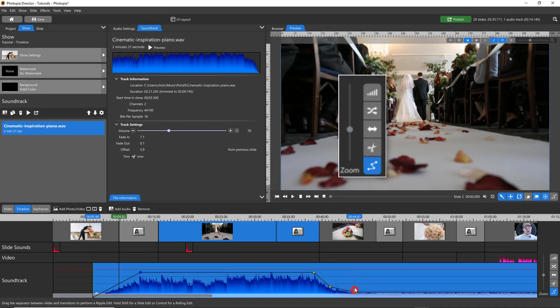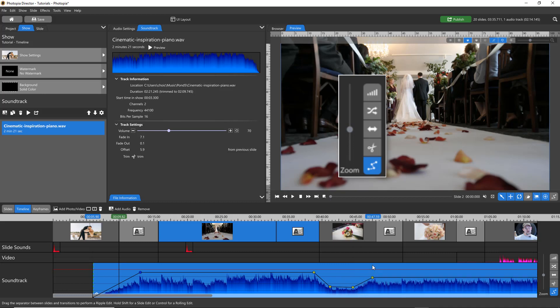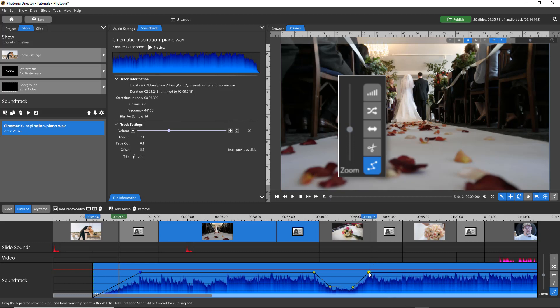Four audio points gives you the ability to change the audio level of an entire section of your soundtrack. To remove an audio point, simply right-click on it.